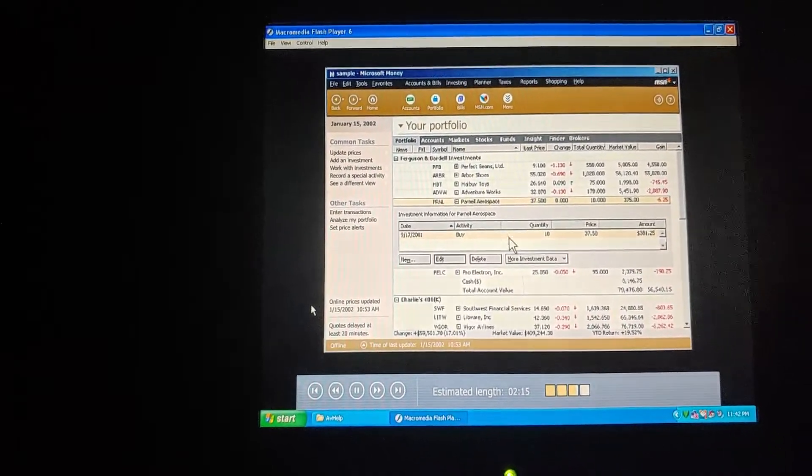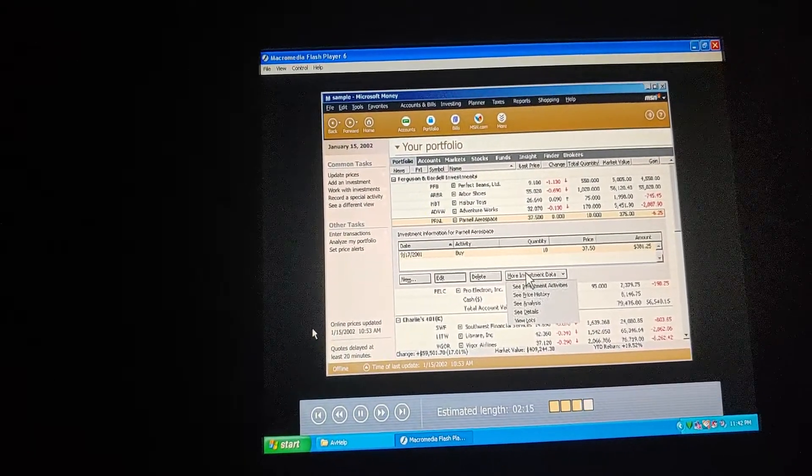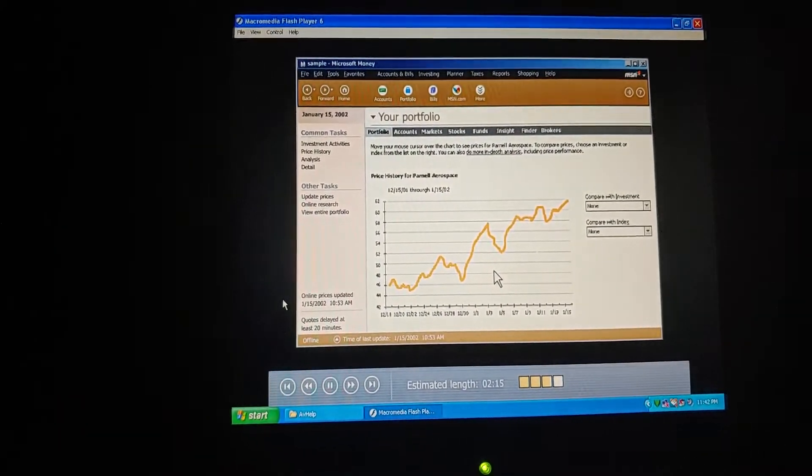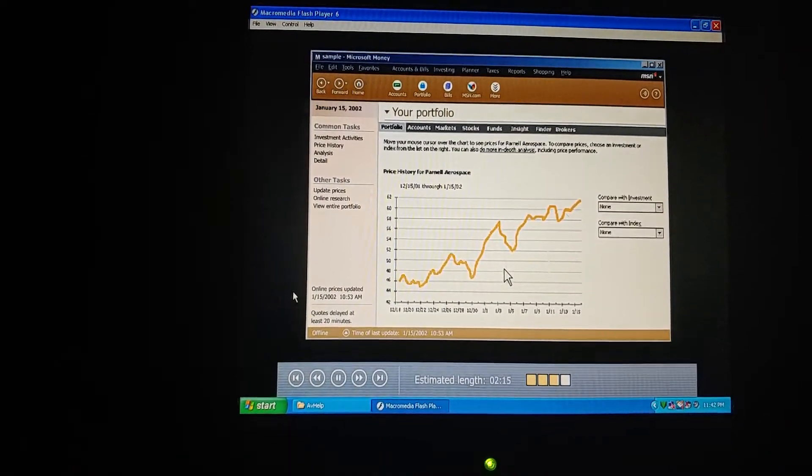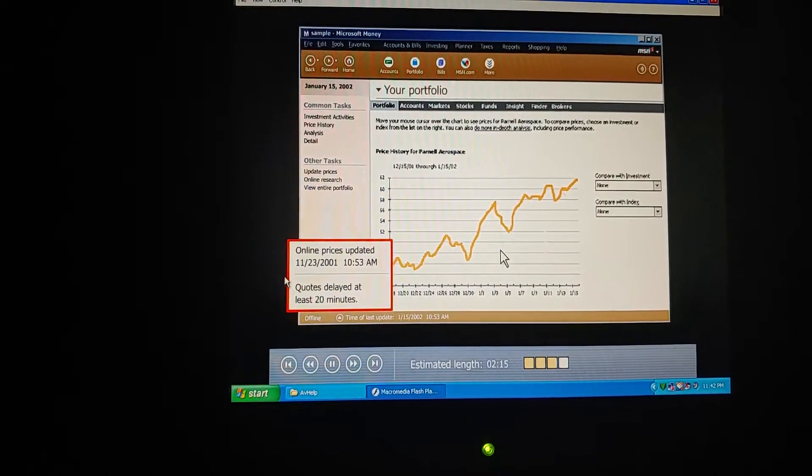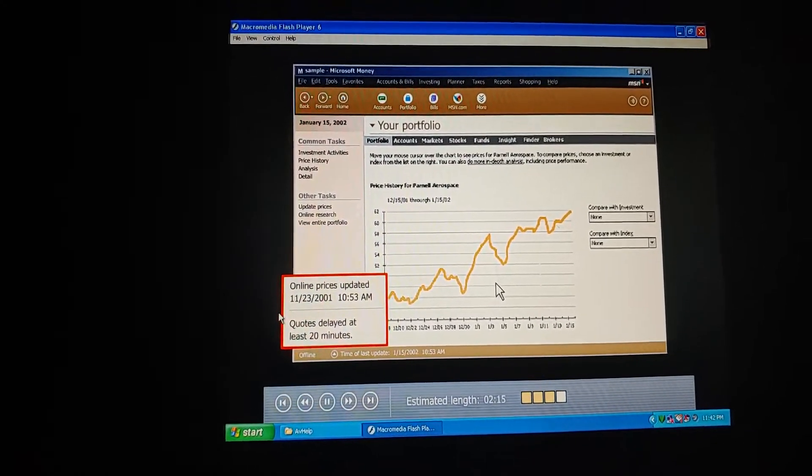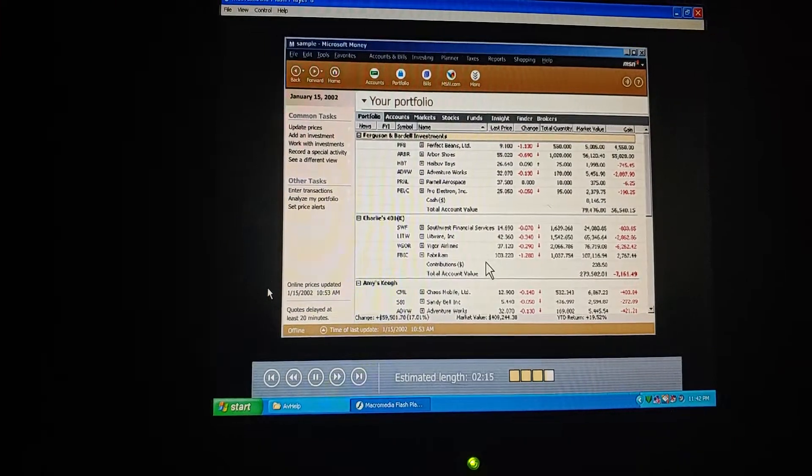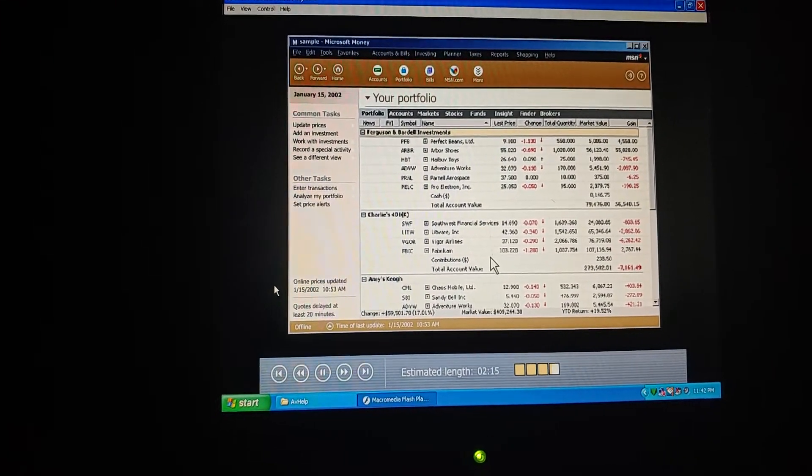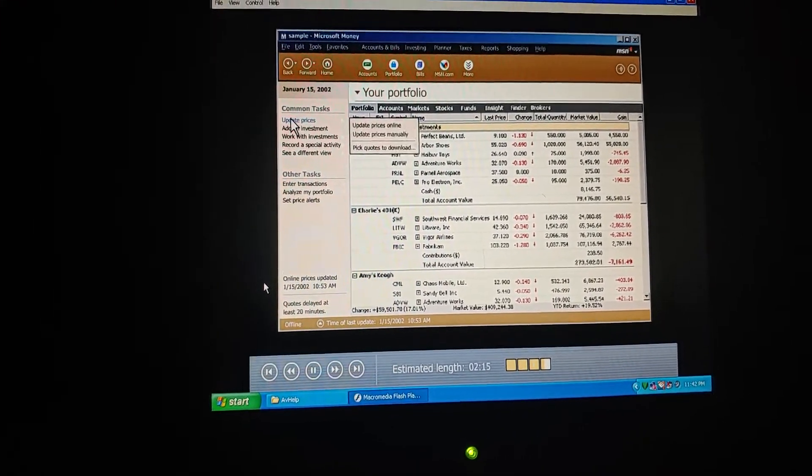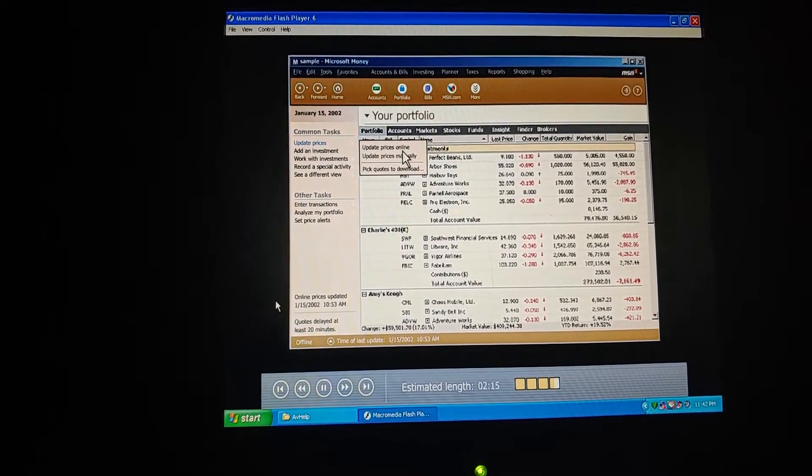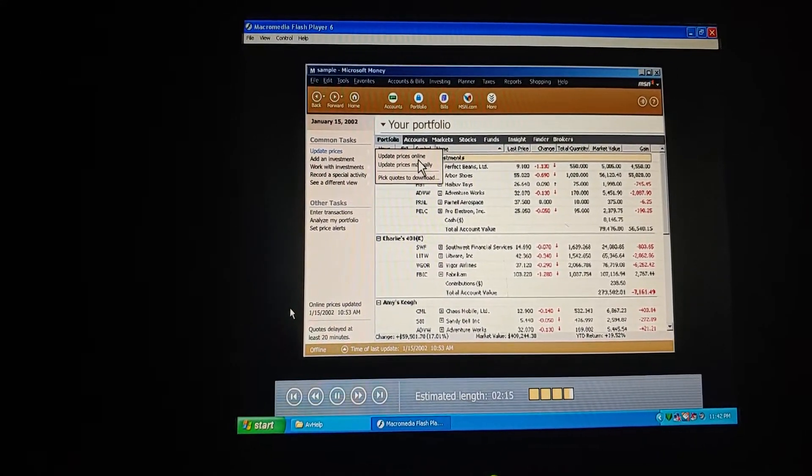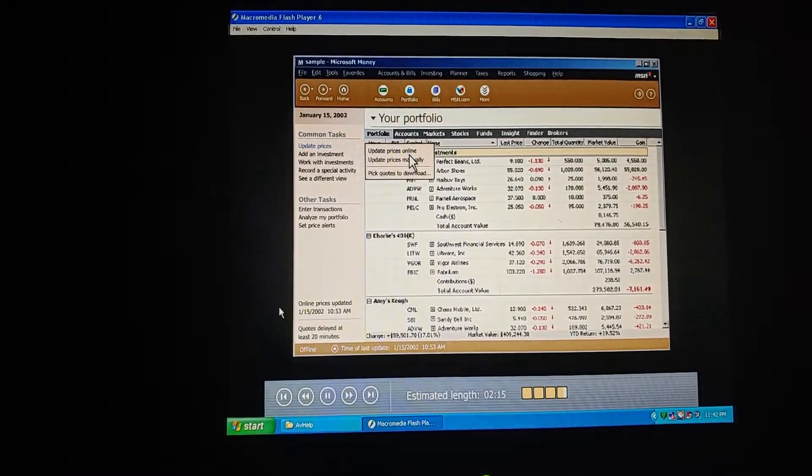Oh, let's look at the price history. This is great information. Where does it come from? From the internet. We're set up to connect to the web and update the investment information each time we open money. But we can update it any time we're working in money, as long as we're connected to the internet. First, we click update price online. Money goes to the web and retrieves the latest prices for all the investments in our file. That'll keep our portfolio current and accurate.